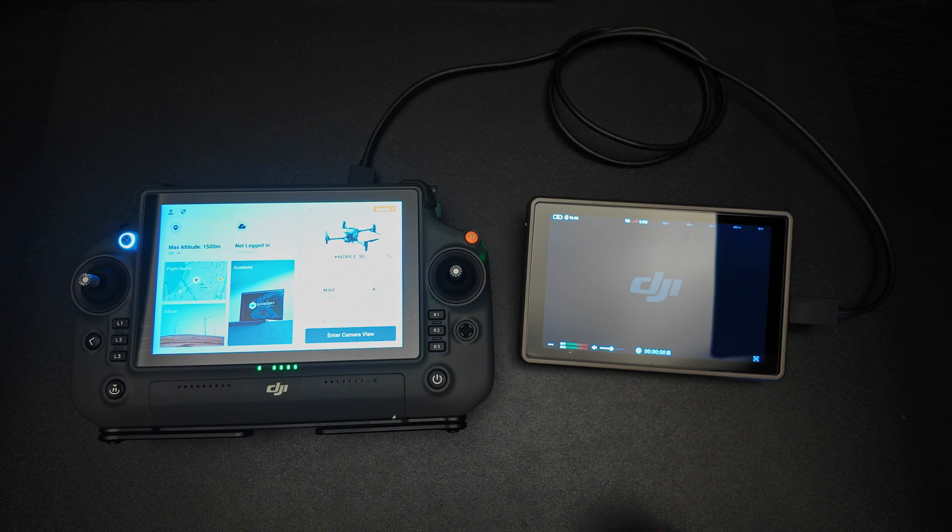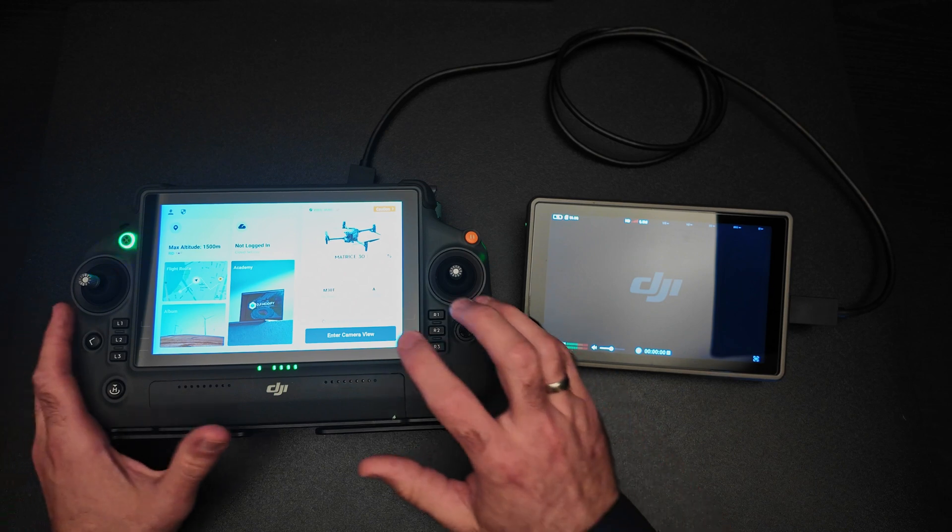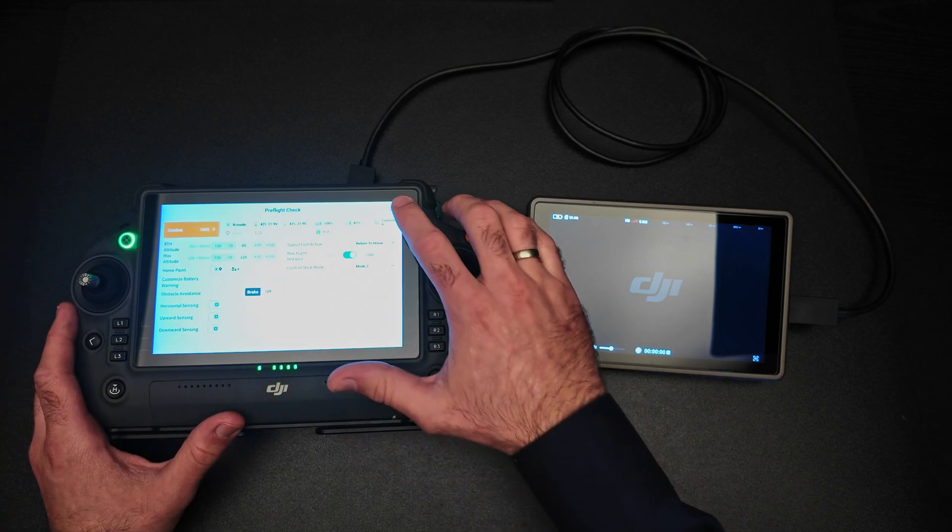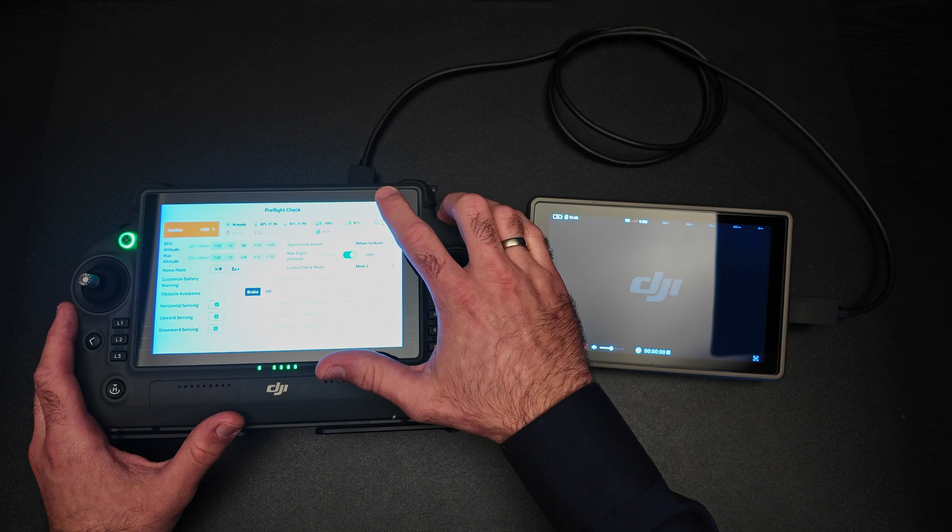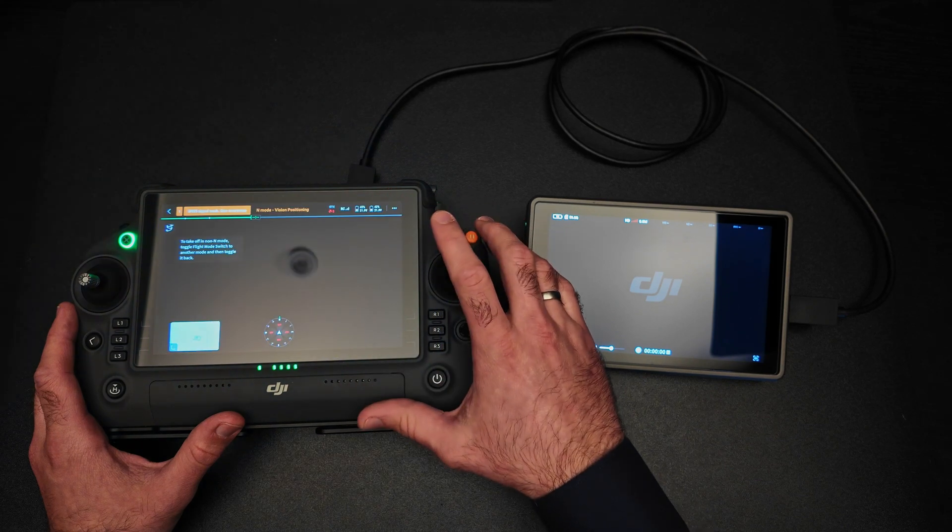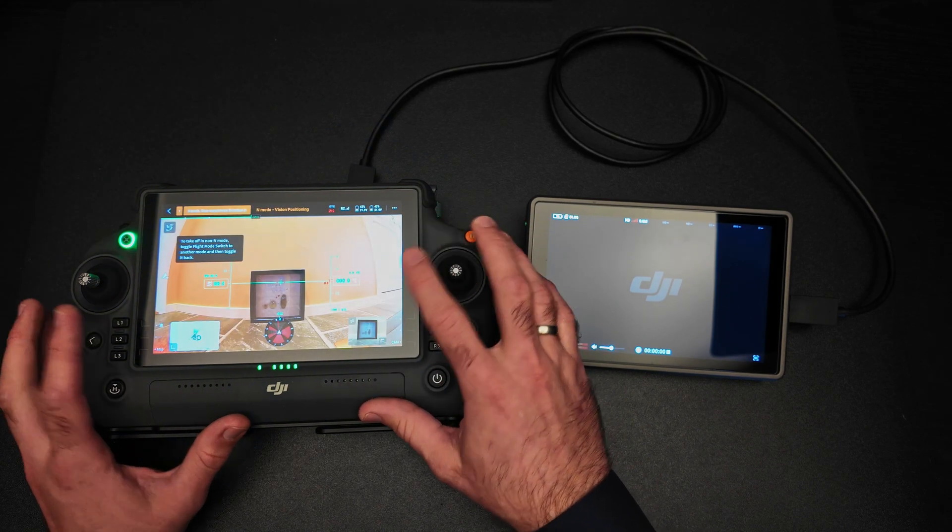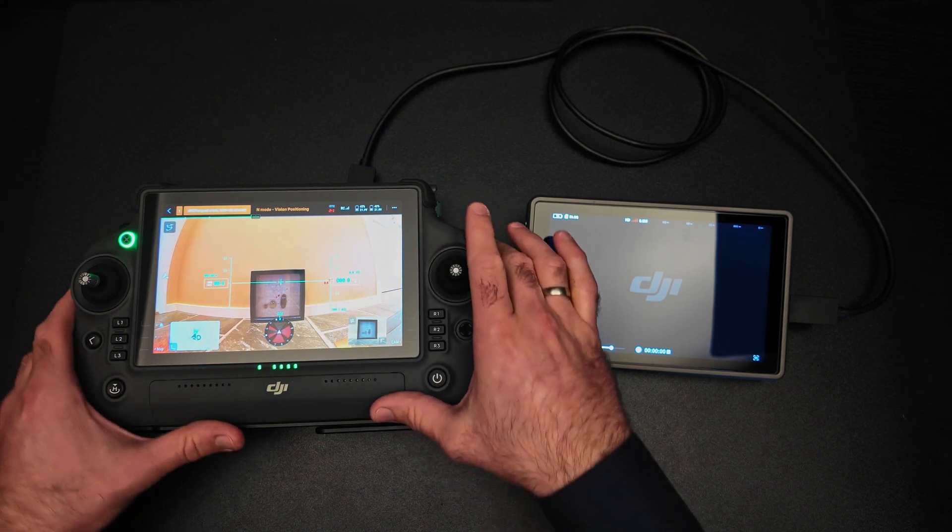Now we are connected to the drone. Let's enter camera view, skip the pre-flight checklist, and you can now see an image here.